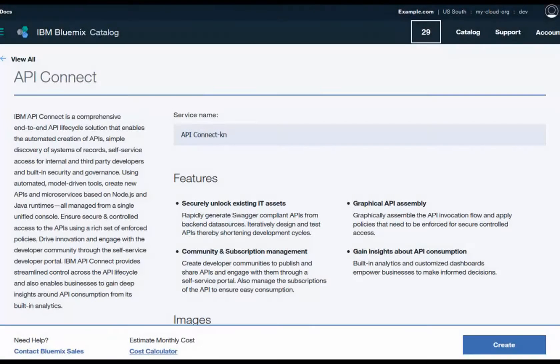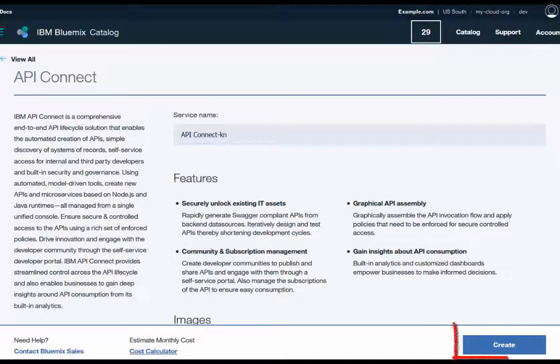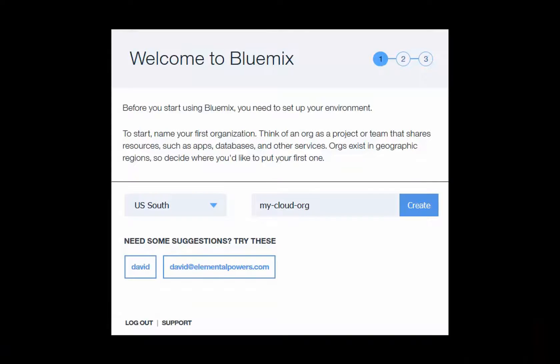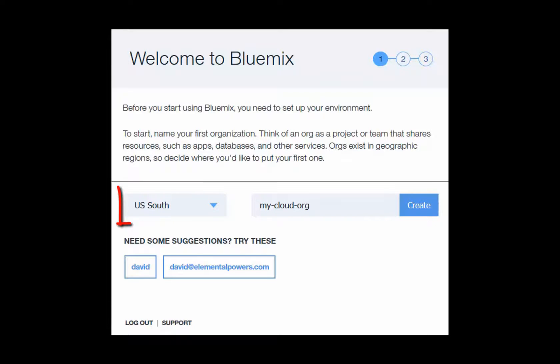On the API Connect page, click Create. Now you need to set up some environment. First, begin by selecting the region where your Bluemix account runs. In this case, we are selecting US South.